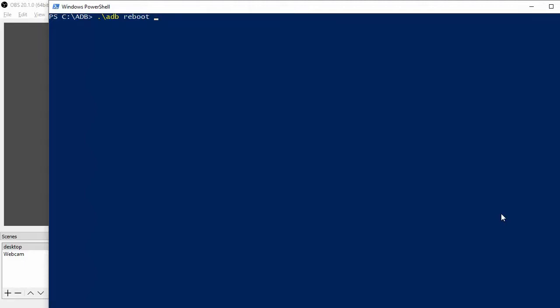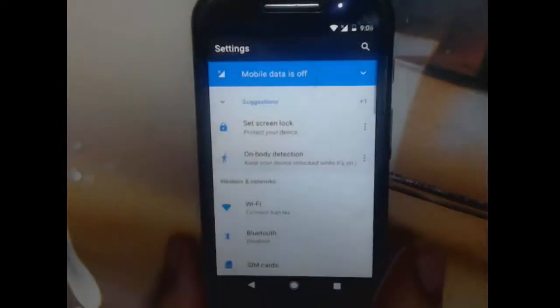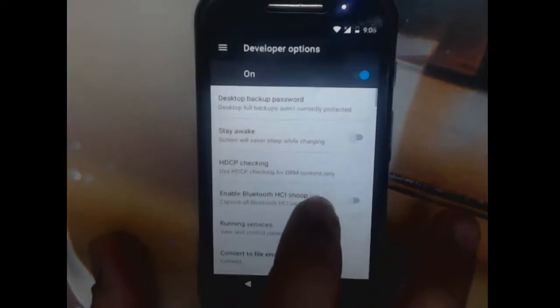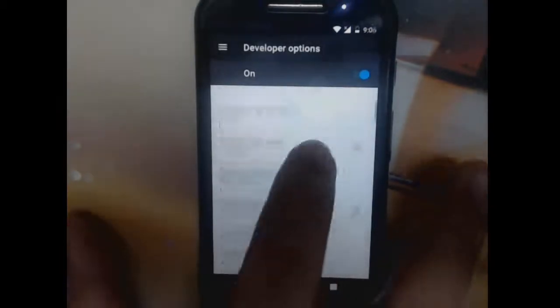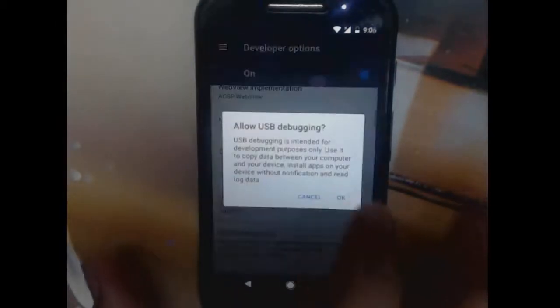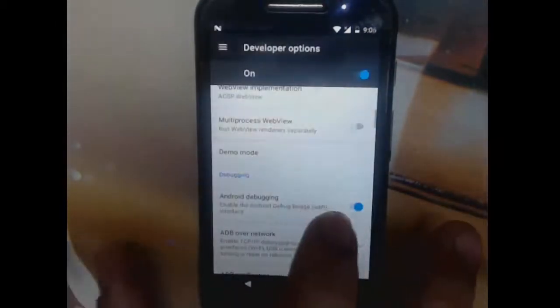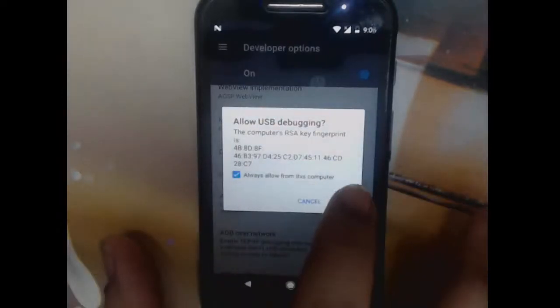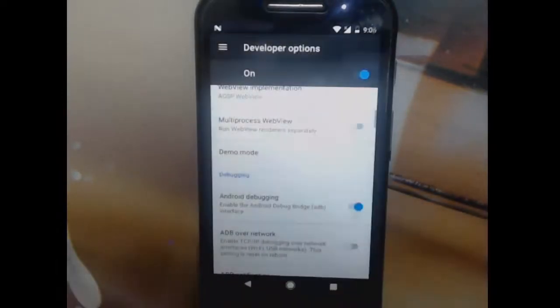Go to settings and go to developer settings and switch this on. In the small pop-up, make sure you allow this and press OK. Once we are done with this, we can again go back to reboot recovery.